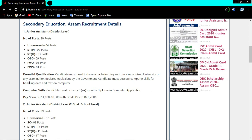For qualification, the candidate must need to have a bachelor's degree from a recognized university or any examination declared equivalent by the government, to apply for the junior assistant district level post.